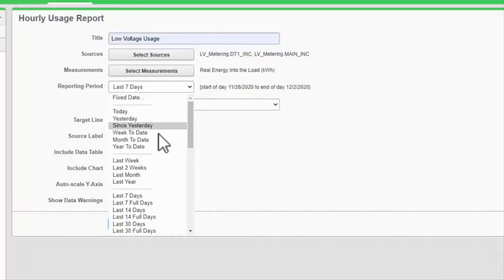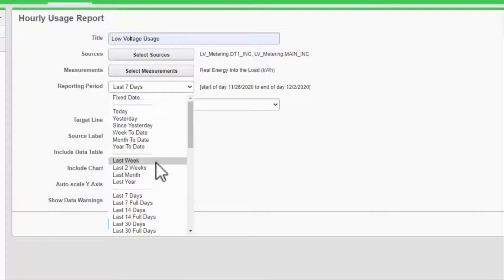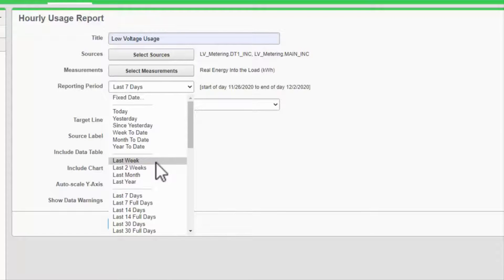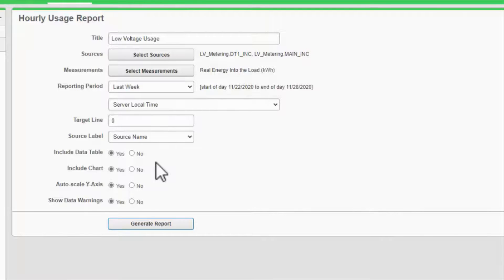If I do choose one of these relative dates, if I save this report, every time I re-run the report, it will run relative to the current time. This is useful if I have a report that needs to be run weekly or monthly, for example.